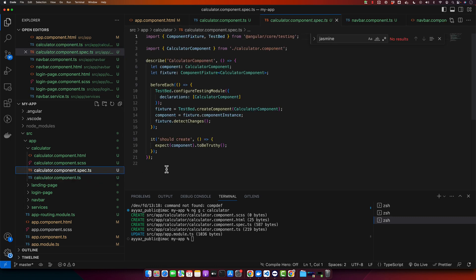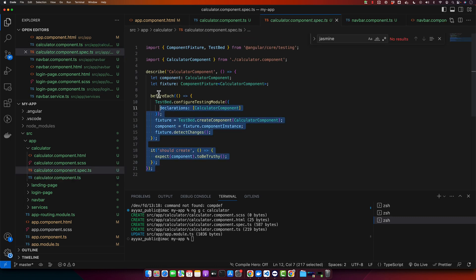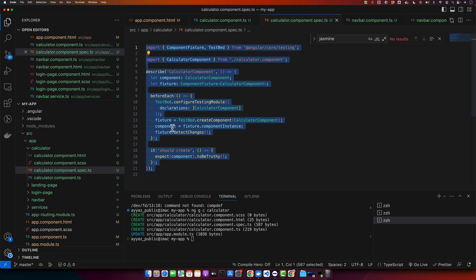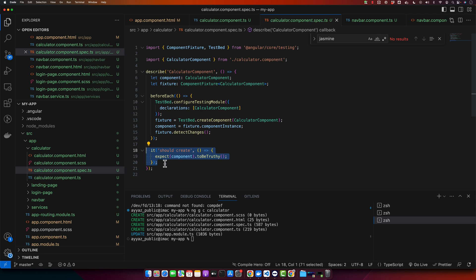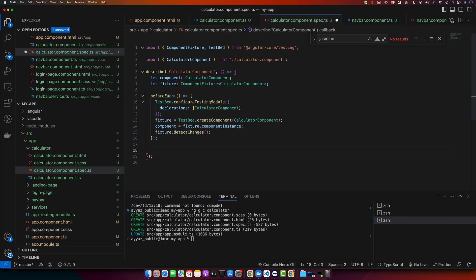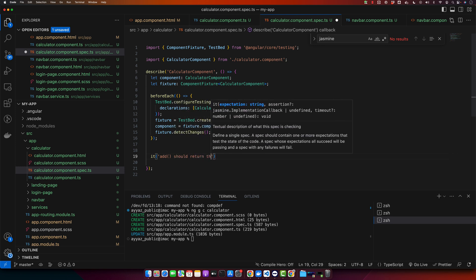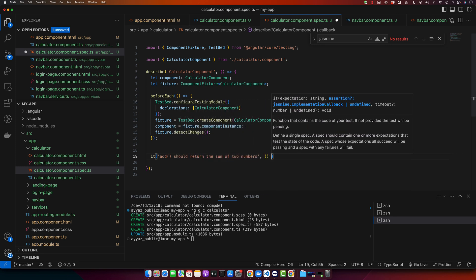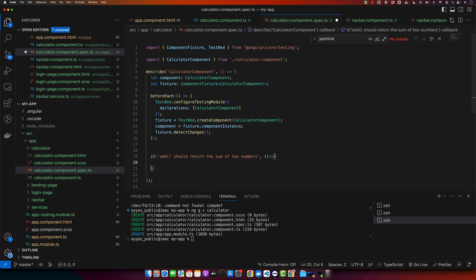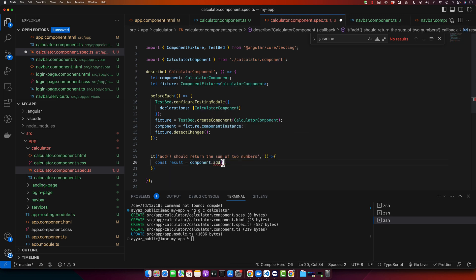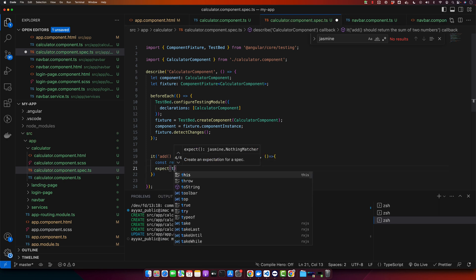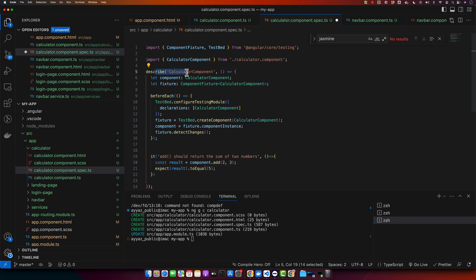Now open the calculator.component.spec file — this is where we write our test cases. This is the boilerplate that Angular provides out of the box. You can remove the sample code and start writing your own test cases. Type: 'it should return the sum of two numbers', then define a variable result equal to the component's add method, passing two numbers as parameters. Then expect result to equal five.